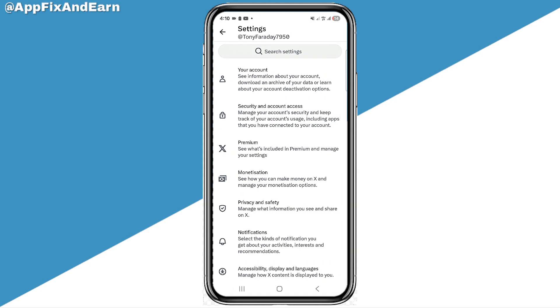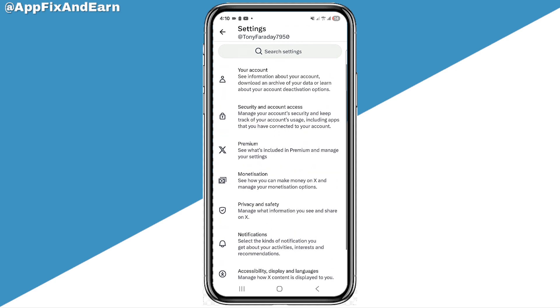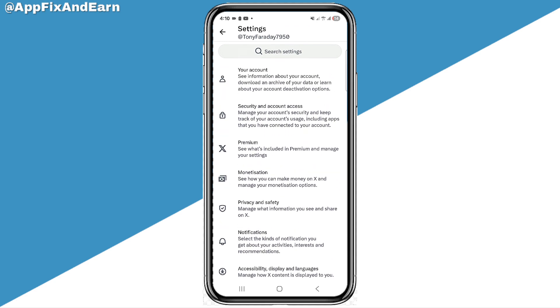In Settings and Privacy, scroll down and click on 'Privacy and Safety.'